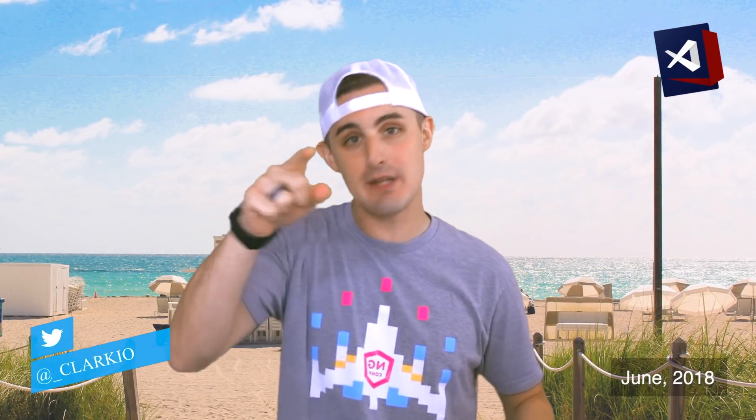What's up everybody, Brian Clark here and we're in the middle of summer so VS Code has some new hotness dropping in this month's release. Let's go check out some of the highlights in it.